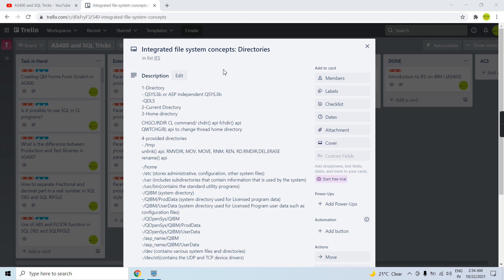Welcome to this channel. In this video session I will discuss Integrated File System concepts. The first concept is directories. A directory is an object — a spatial object — through which we can locate the other objects in that directory.